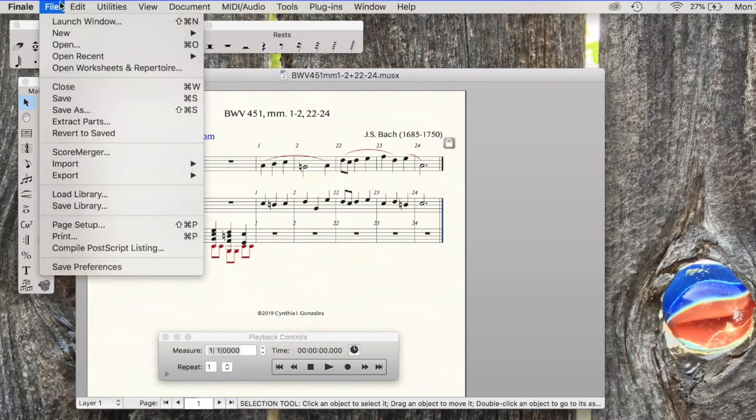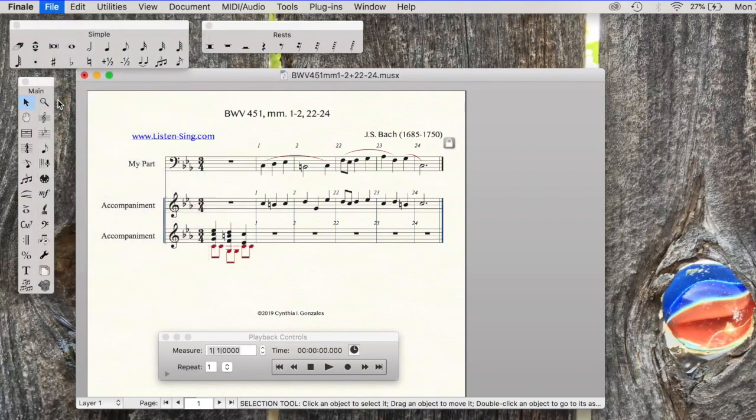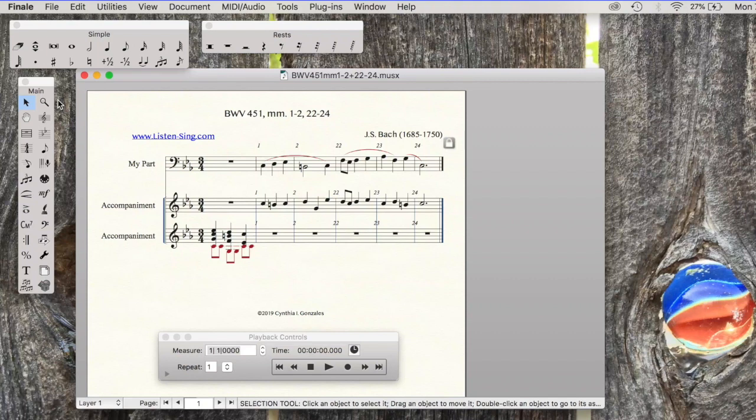I will save. I have properly formatted it. We can do further formatting once we are inside new SmartMusic, but I like to do as much of my formatting inside the Finale file.